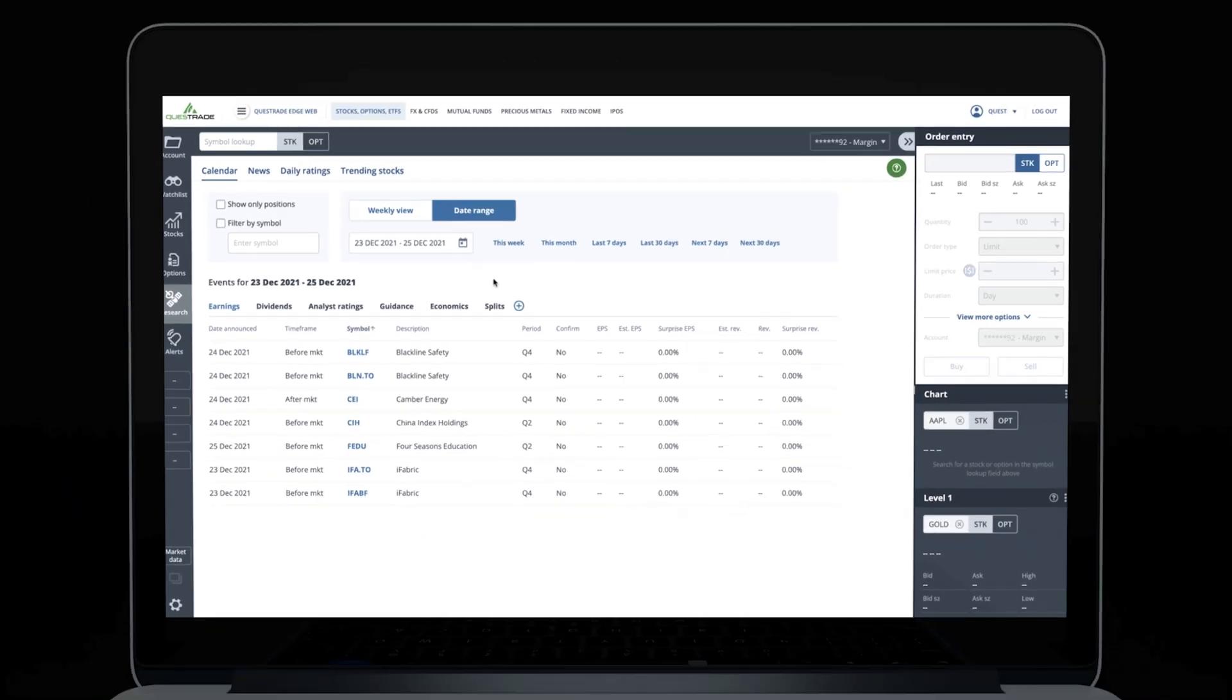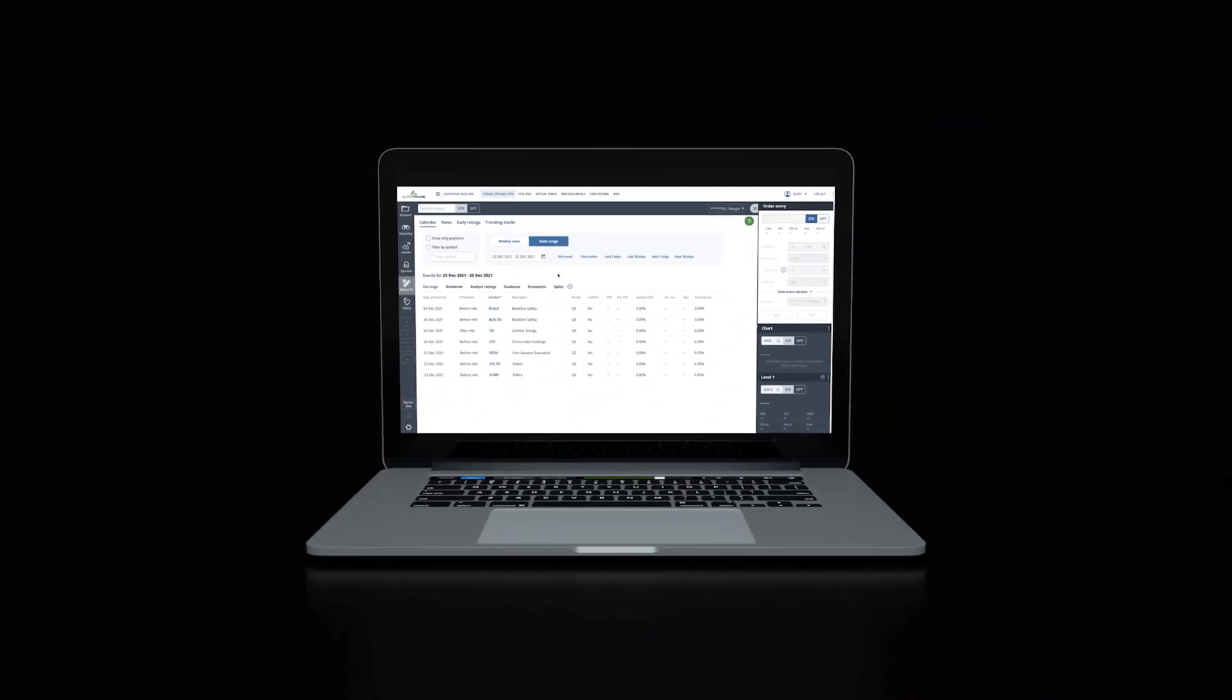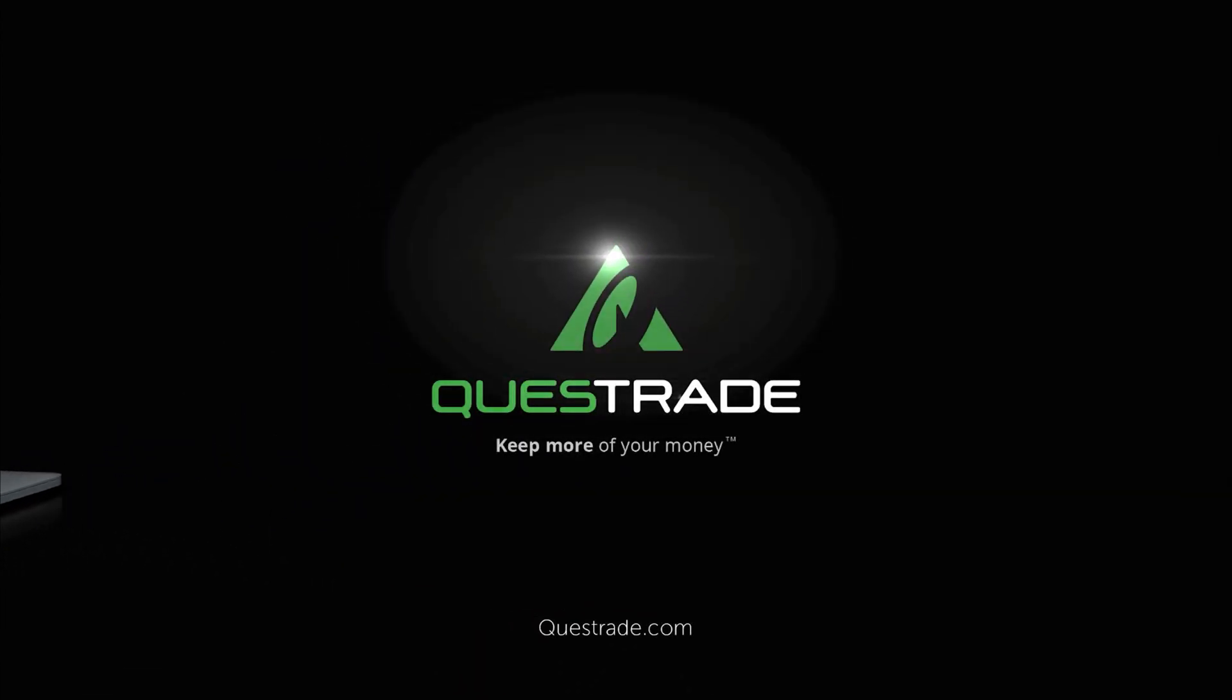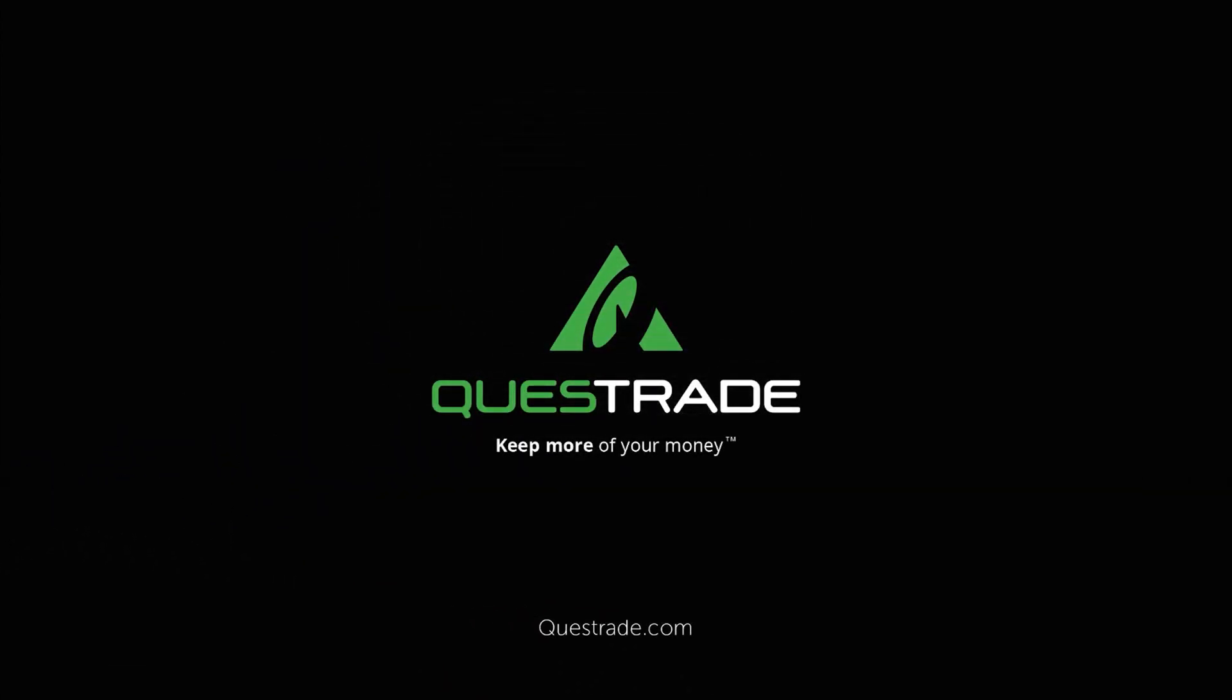We hope you found this video helpful. For more informative videos on how to make the most of your Questrade accounts, please check out the other videos on our YouTube channel.